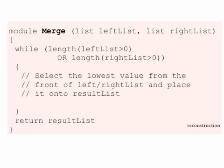Now I haven't filled in the algorithm here in the while loop. Go back, watch the example again of me merging the lists. Try it with some numbers of your own until you understand it. And once you understand it, see if you can write the algorithm to fill in module merge.